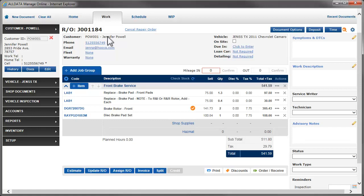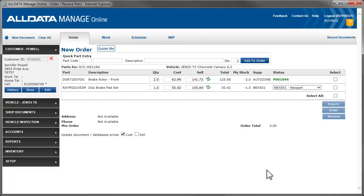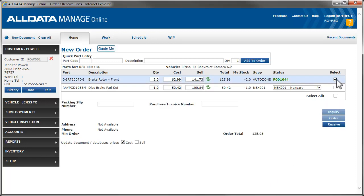Let's receive the part. Again, we only want to receive parts from one vendor at a time. We select the part and enter the vendor's invoice number. This will help us keep track of the parts on this invoice and link the RO and the parts in the reports.